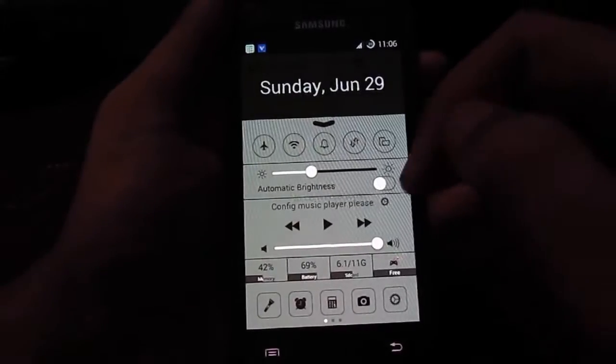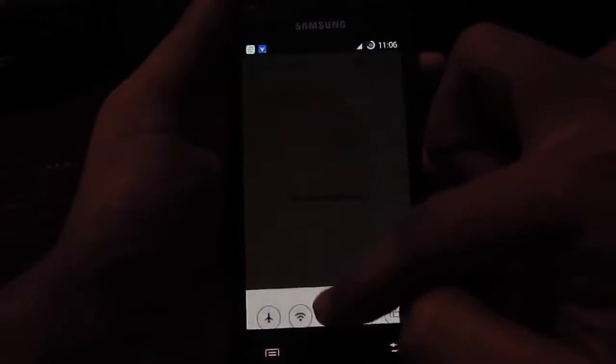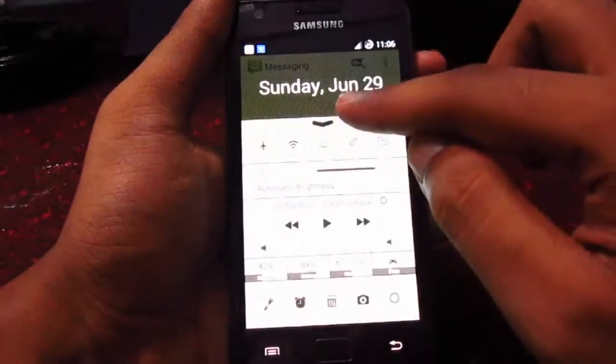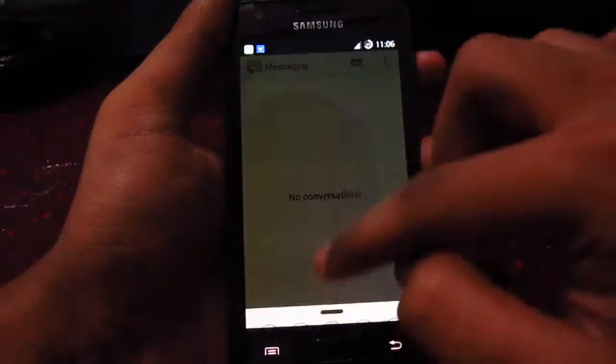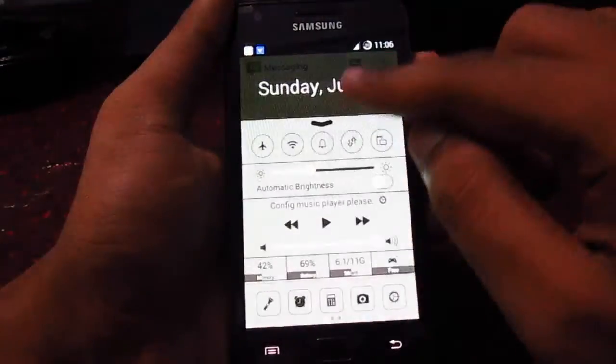You also get these cool notification settings which you can pull up.